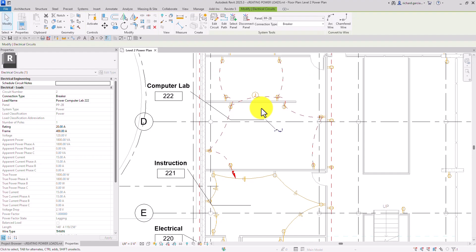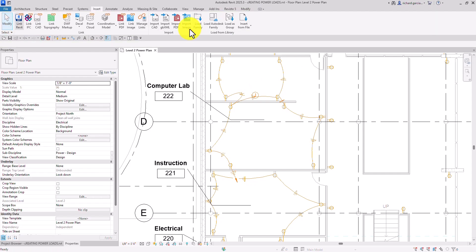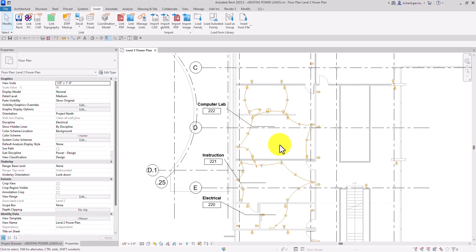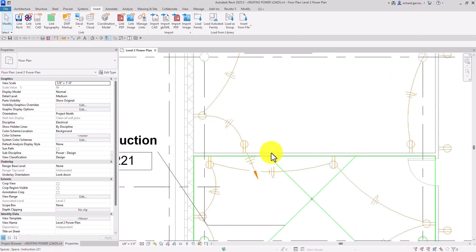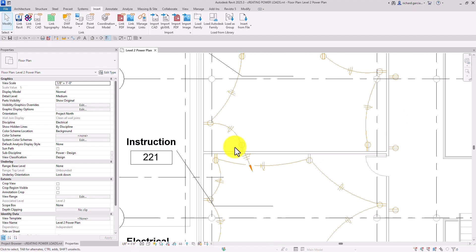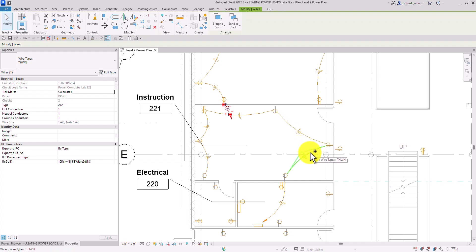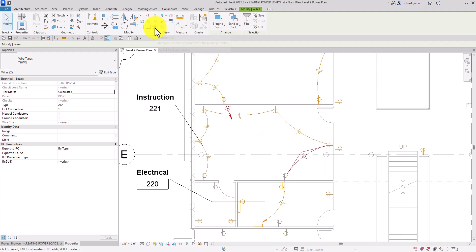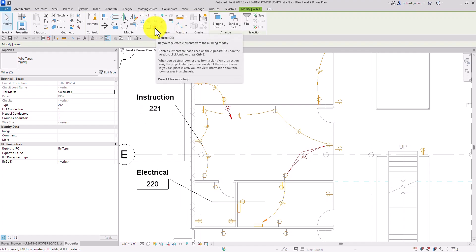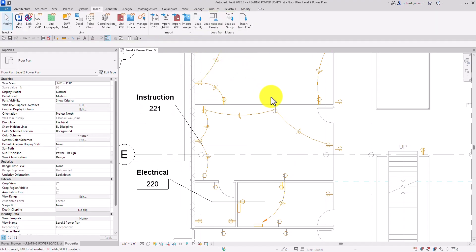Now I want to delete the home run on Computer Lab 2. Select the home run, then hold Ctrl and also select the wire, then delete them. You can press Delete on the keyboard, type 'DE' as the shortcut, or click the Delete icon. The home run and wire are now deleted.